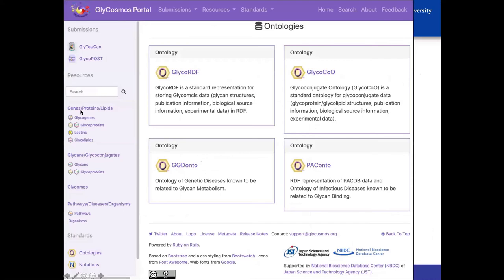I've now quickly gone through all these different datasets we have in Glycosmos. We also have an area called Standards — information about standards we tried to implement in Glycosmos, which we tried to share with the Glyspace Alliance members to make sure we use consistent ontologies and notations.